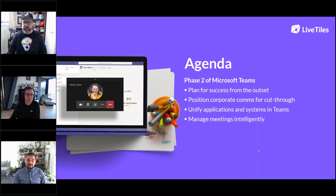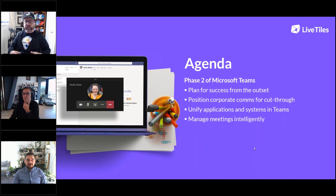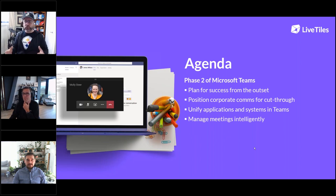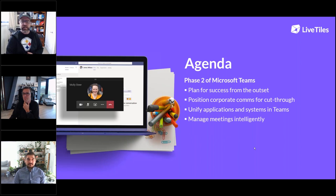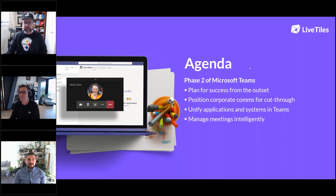On the agenda for today: we'll be talking about phase two of Microsoft Teams, so it's important to plan for success. Corporate comms for cut-through is a really key part of this as well. We're going to take a look at unifying applications and systems in Teams, and then managing Teams intelligently.